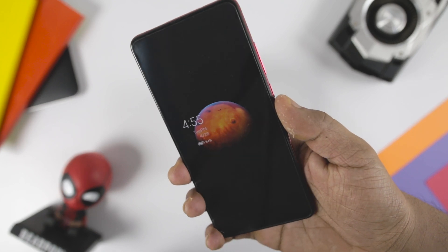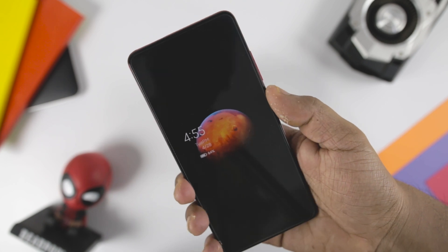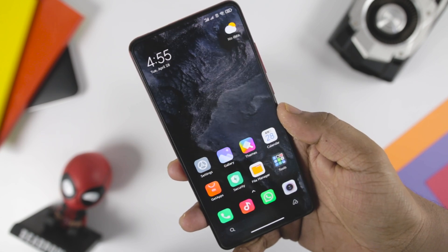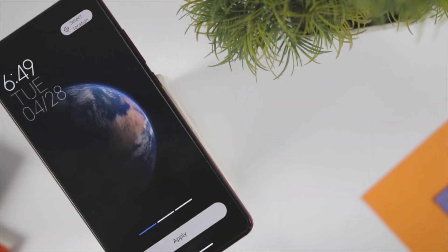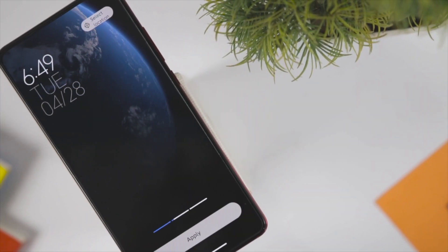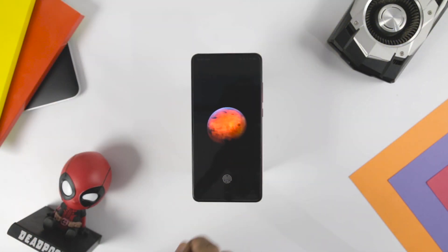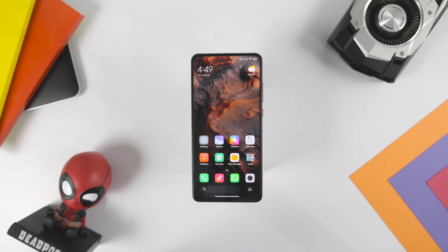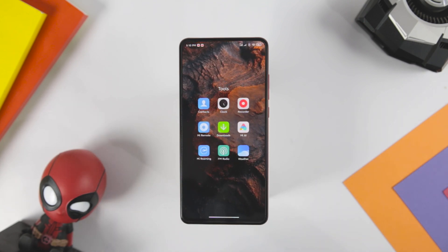MIUI 12 also brings a new Super Wallpaper option, which currently includes planets like Mars and Earth. Users can examine these two planets just like Google Earth and can even set any desired view as live wallpaper or as an animated always-on display style. It zooms in from a space-level view to an aerial view just a few hundred meters above the surface of either planet when you unlock the phone. When you open a folder, the wallpapers zoom in closer to the surface and out when you exit the folder.